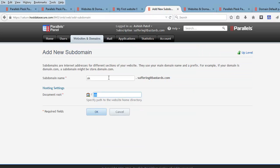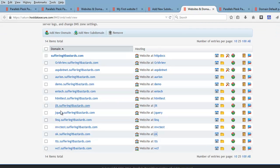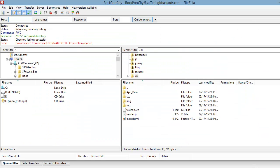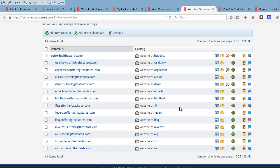In the end we had success after adding it, and we were able to see that ok.sufferingitbusters.com showed up. At the very same time we were able to see that the same thing can be accessible via FTP as well. That was the past — now we need to see how this works.